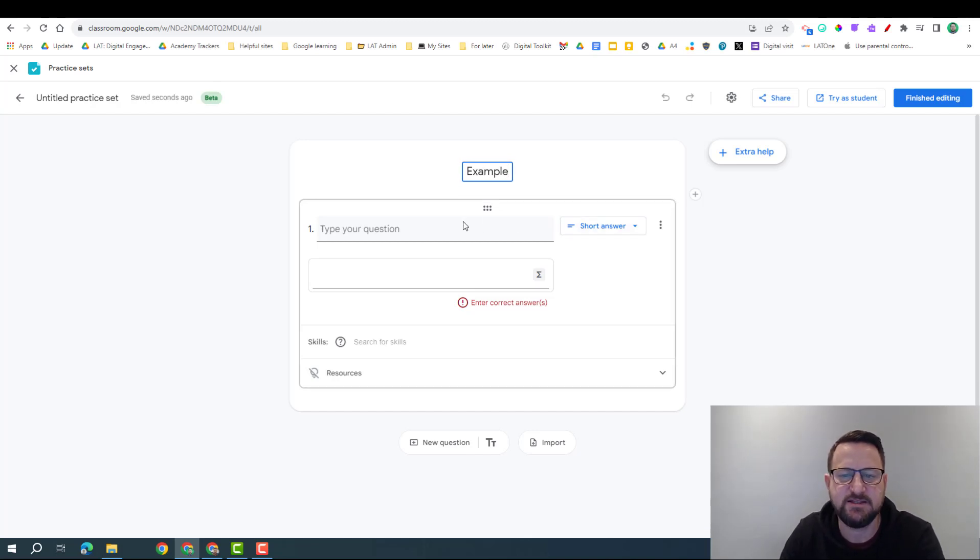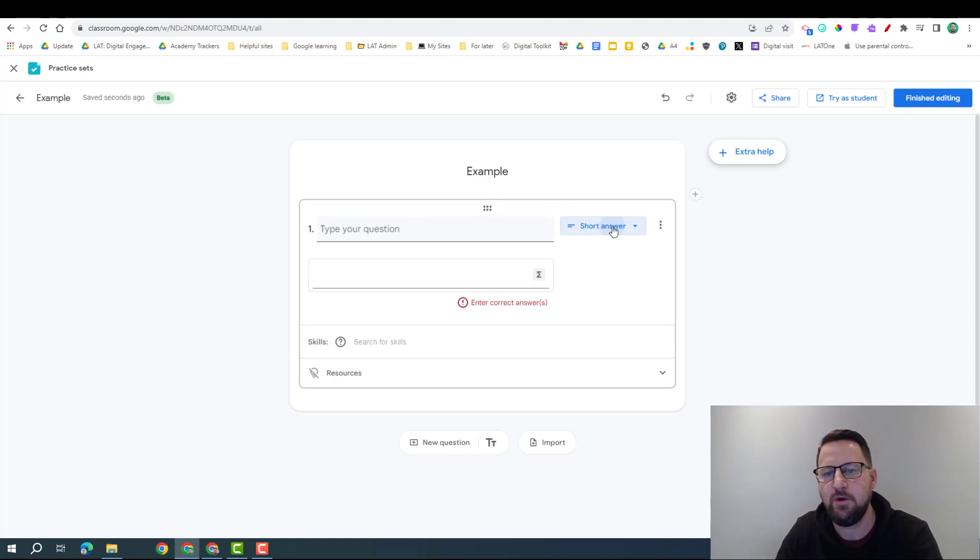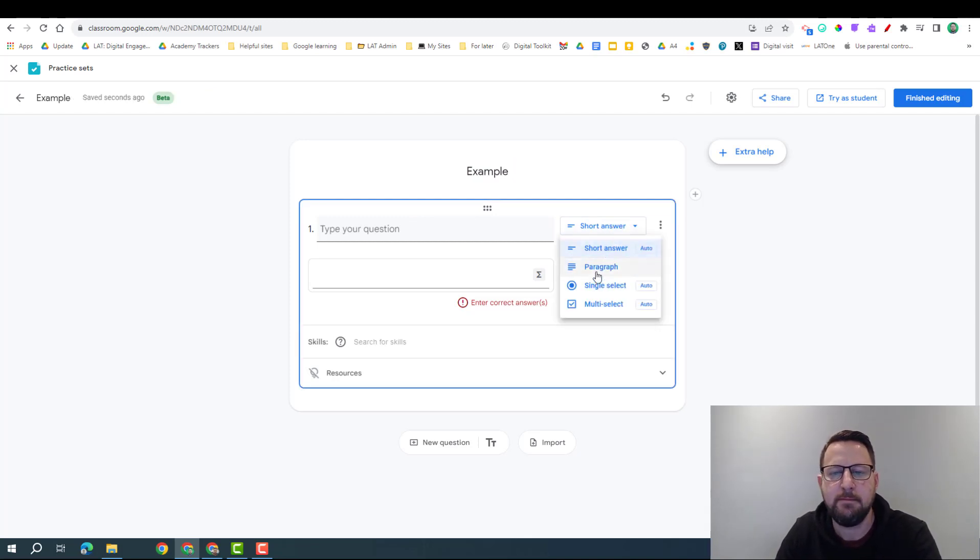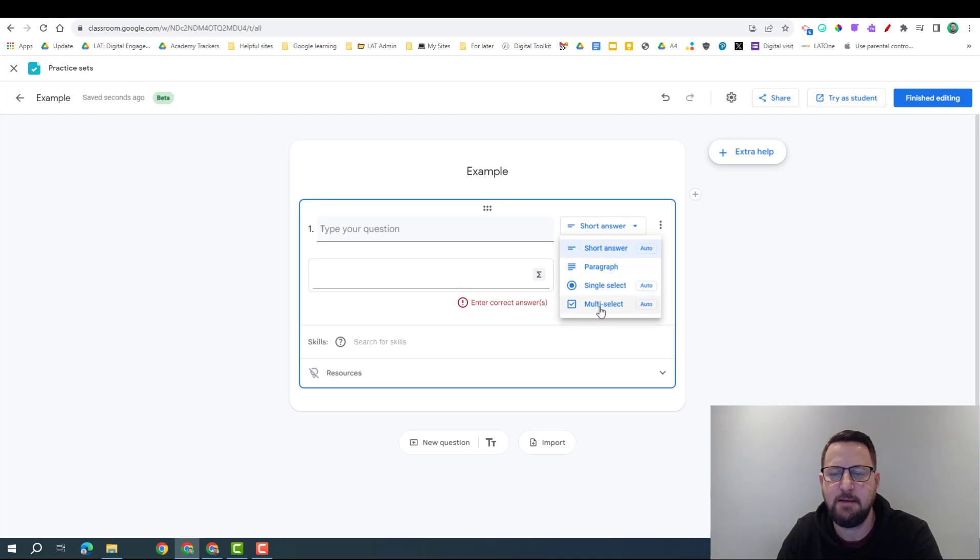Now when we insert our question, we've got a number of different options. We've got the short answer by default, but we can also add paragraph, single select and multi-select options.